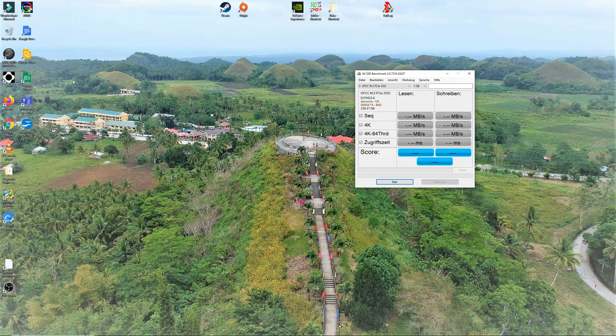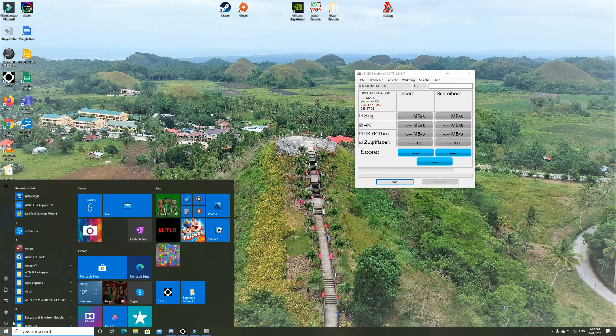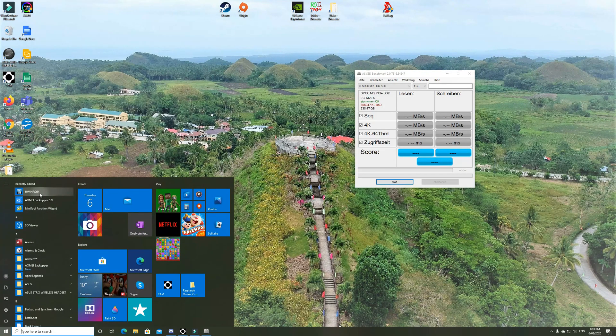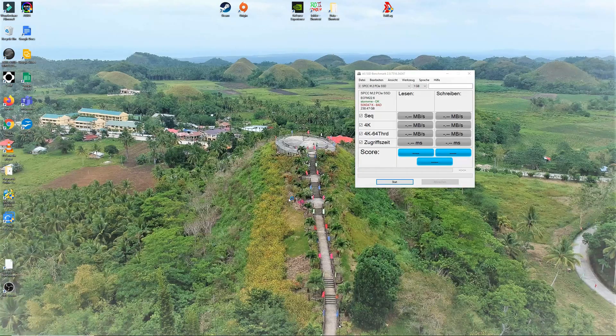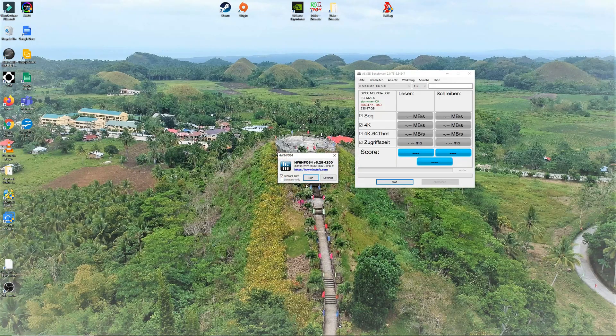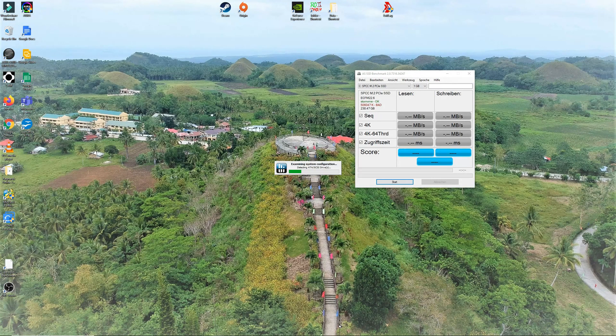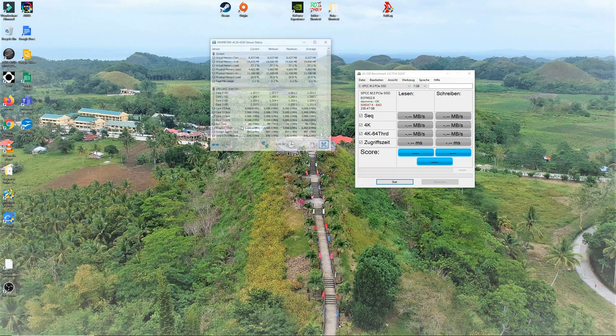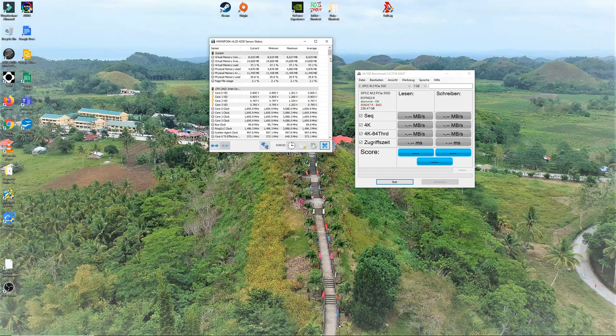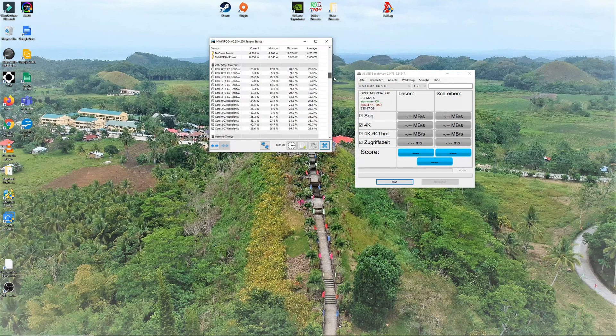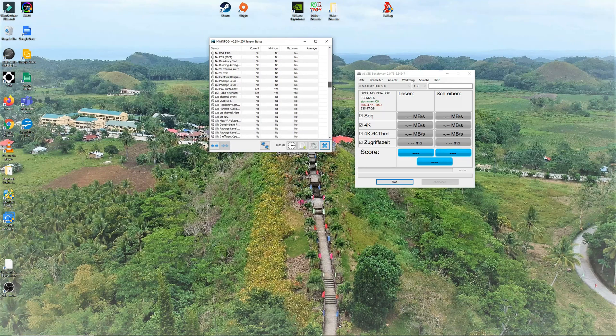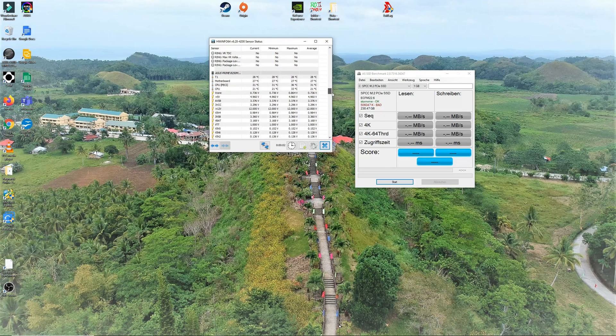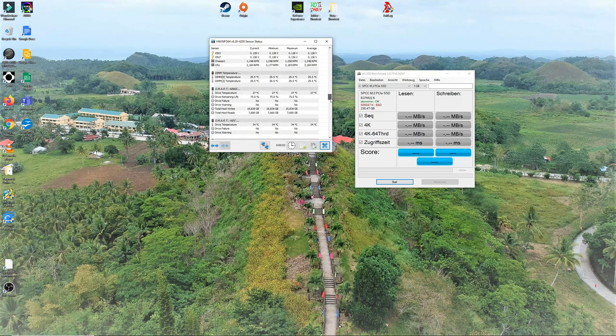Most common problem with NVMe M.2 SSD is on how hot it can get. With this benchmark, I will also be monitoring its temperature while the benchmark is processing. I will be using the monitoring from HWINF064.